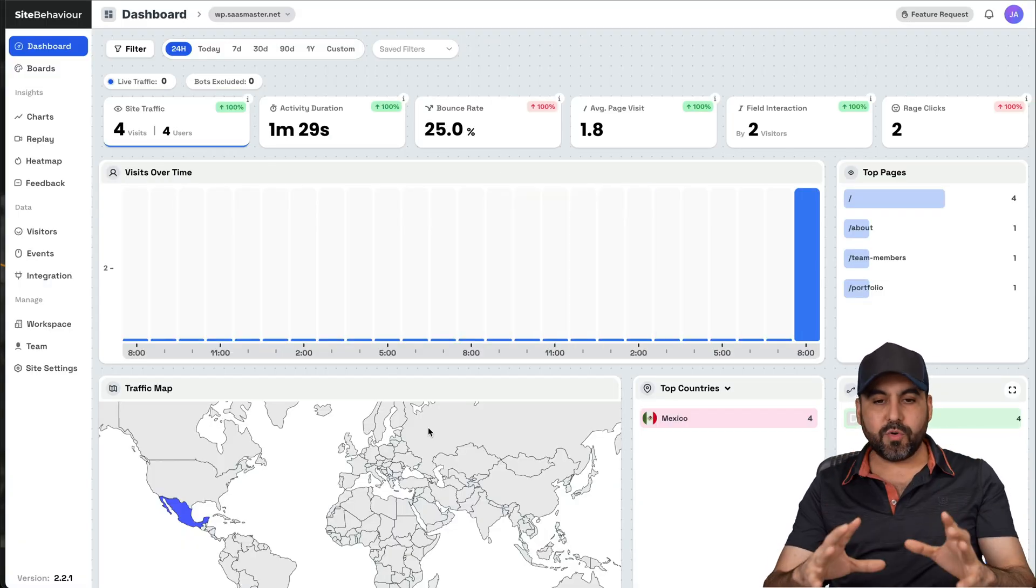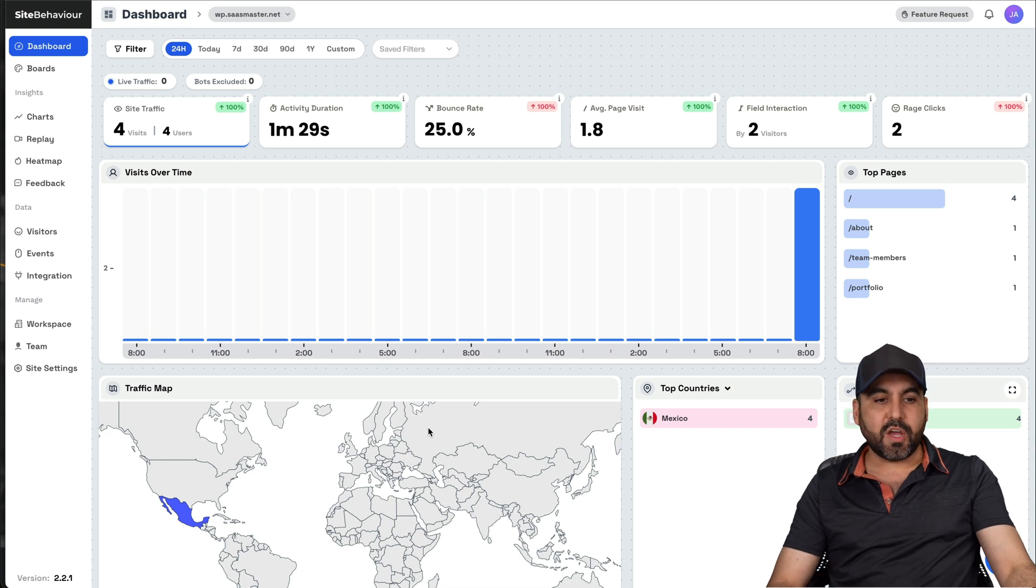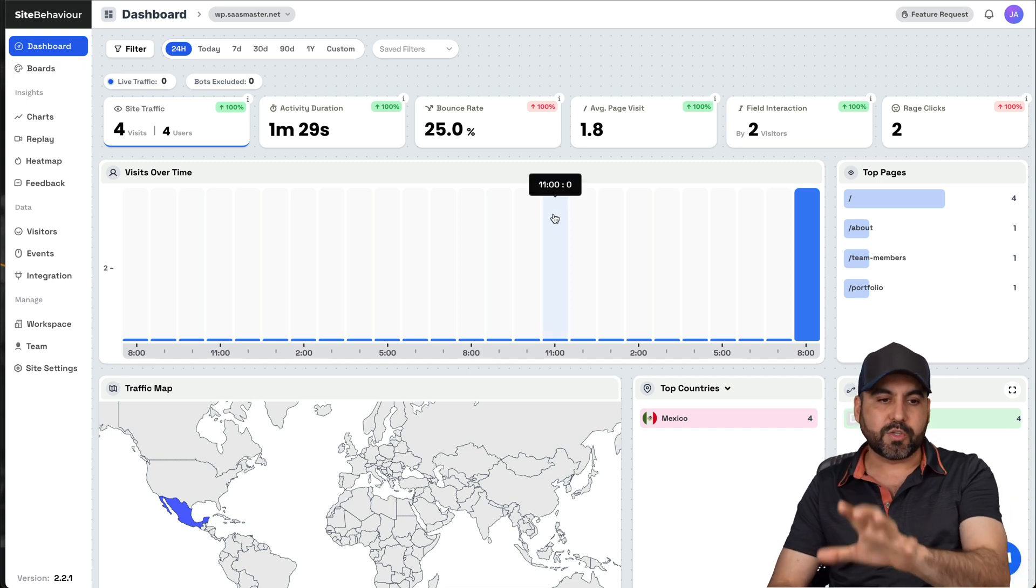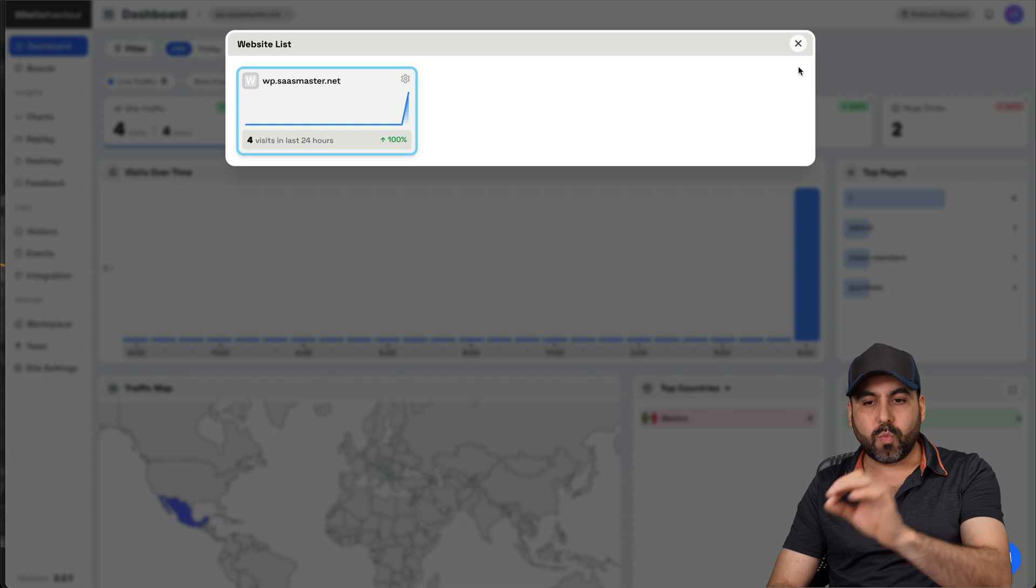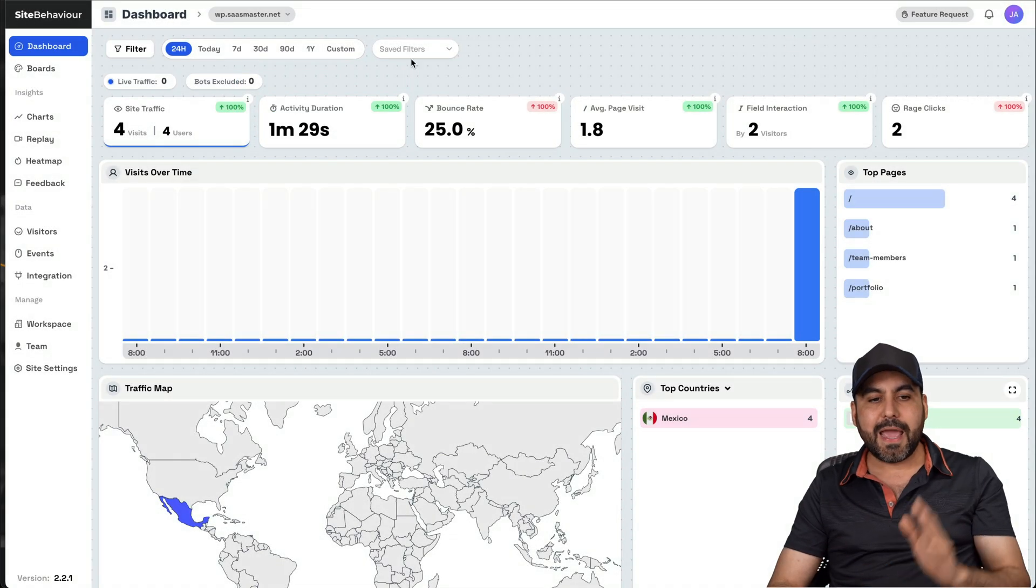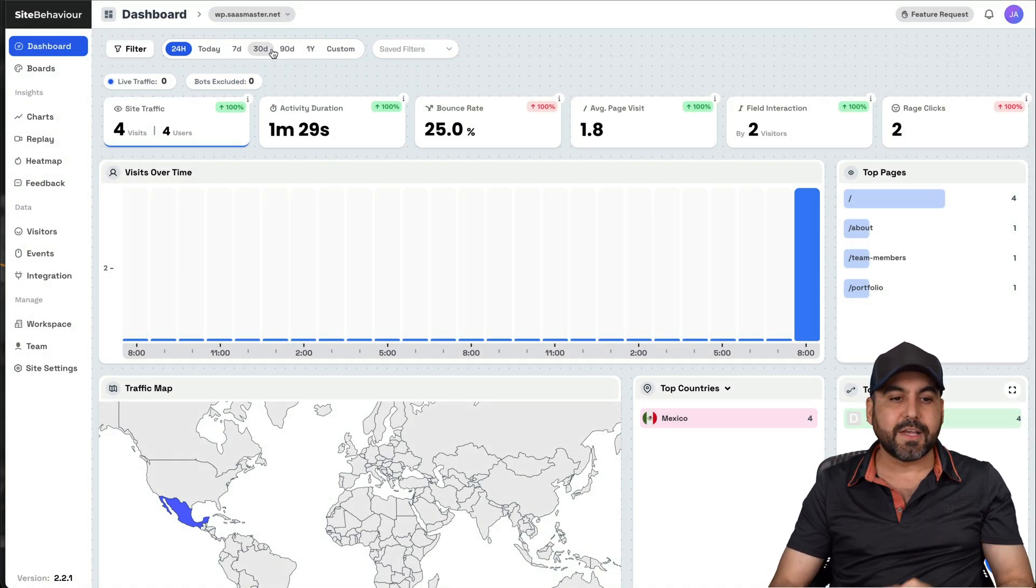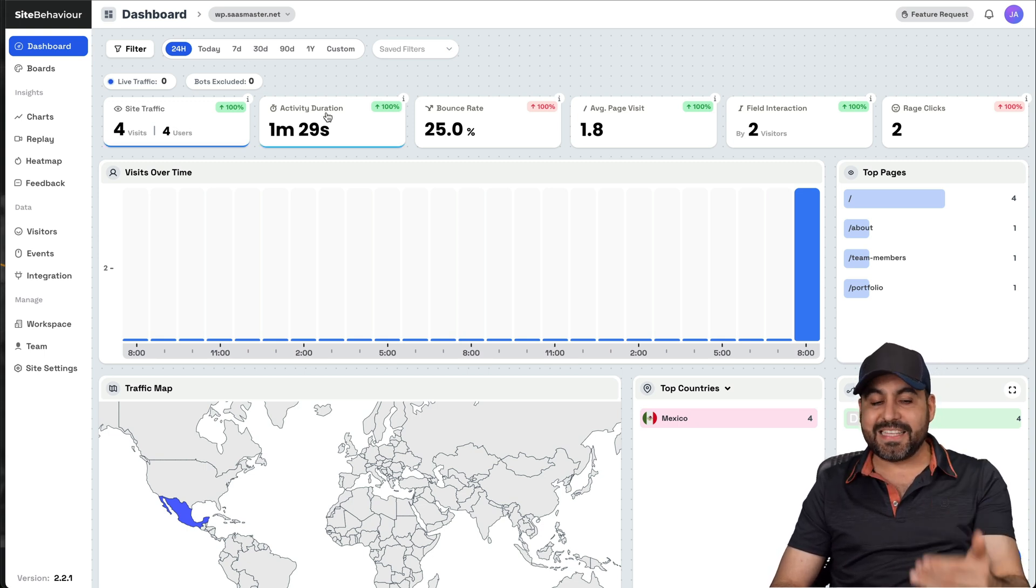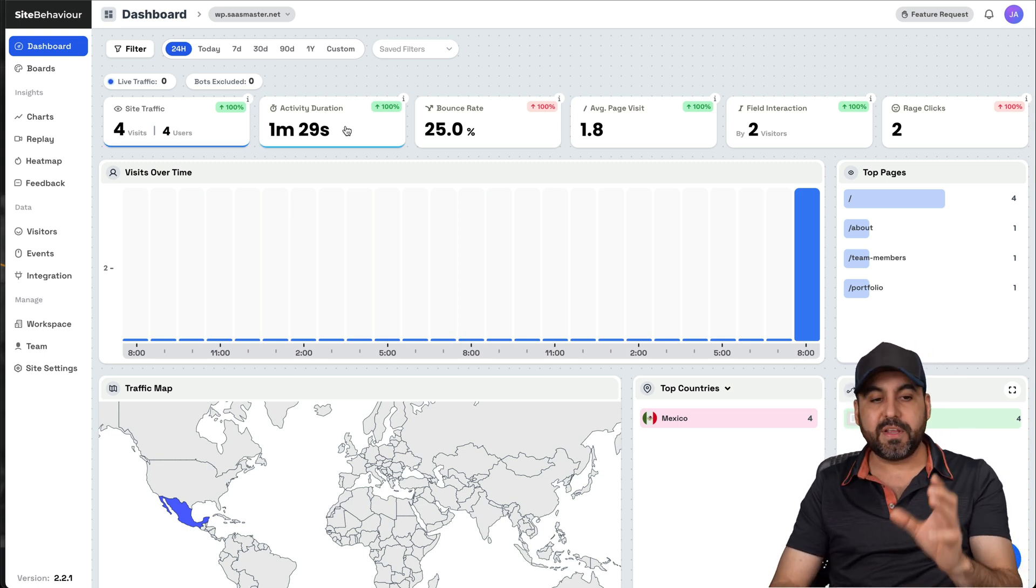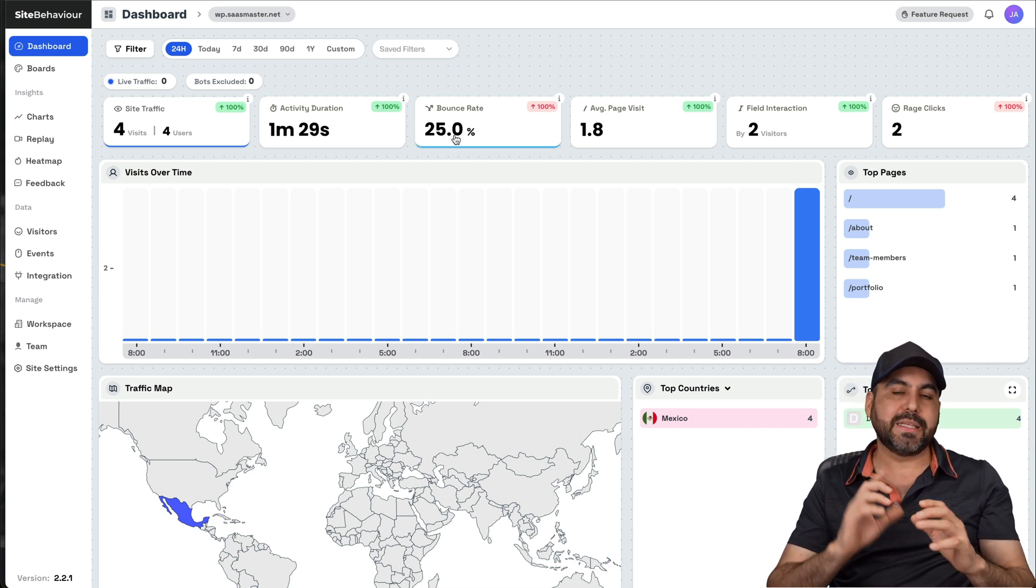Now, let me show you quickly how the analytics work. So first off, we have the dashboard. We get a quick overview of everything that's going on on this particular website. So you can add several websites, as I mentioned before. And this is the one I have selected right now. So at a glance, we're able to view the visits, the users, the activity duration.